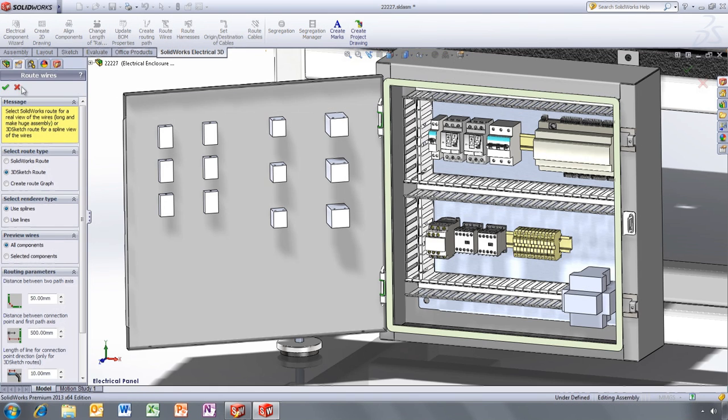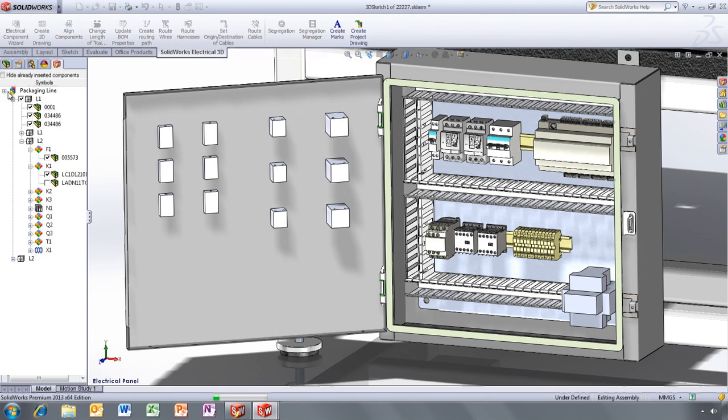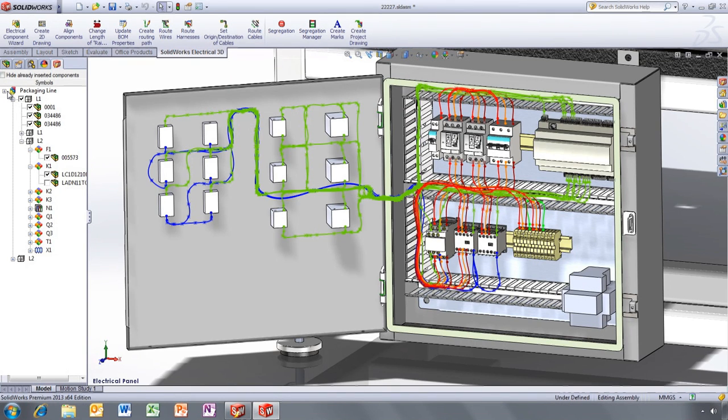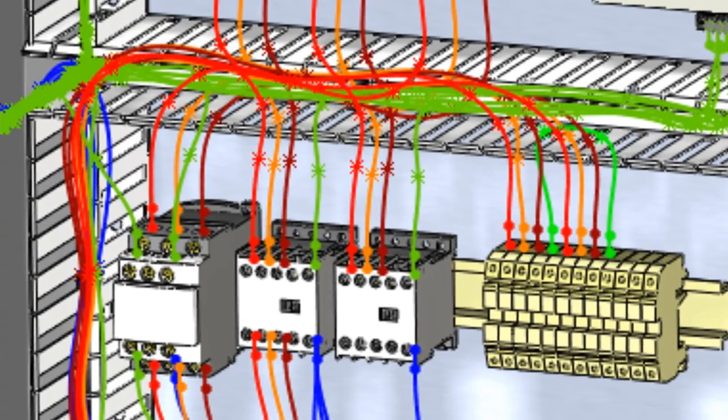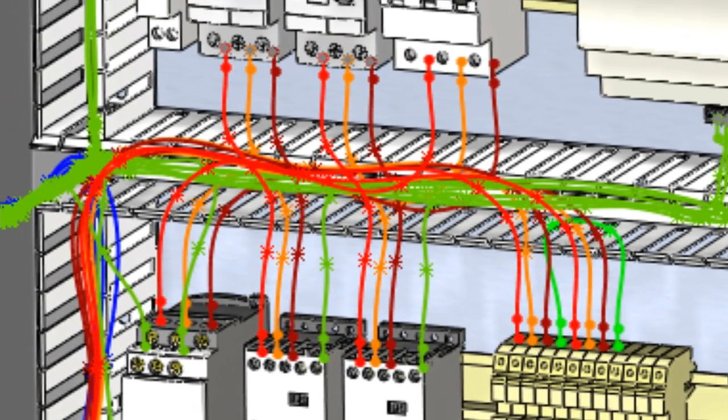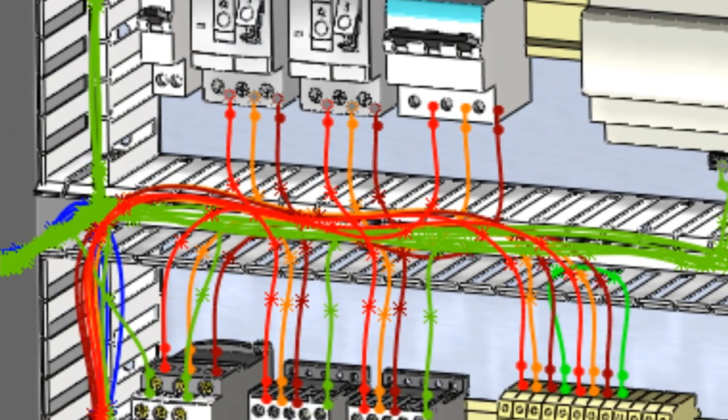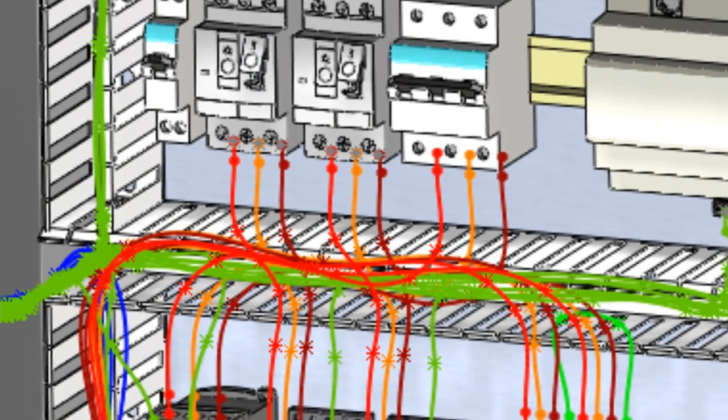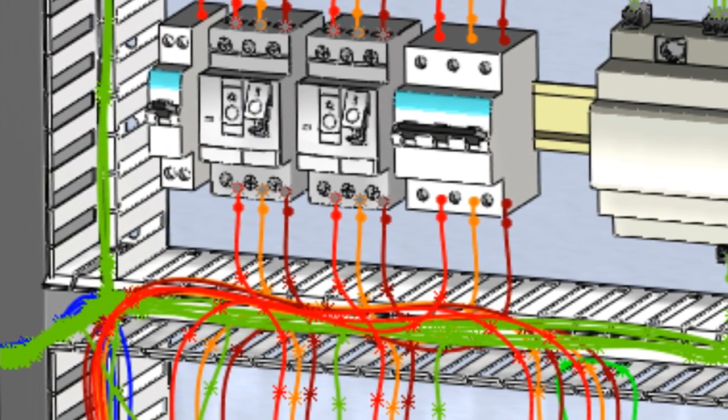Even more important, you can also automatically and almost instantly wire your electrical panel. That means you can optimize the wiring inside the cabinet, make sure everything fits properly and accurately calculate wire lengths even before your final product is produced.